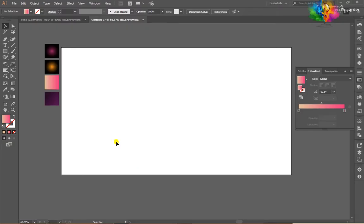Hello guys! Today we will have an isometric 3D background. I have created a new document and some gradient.